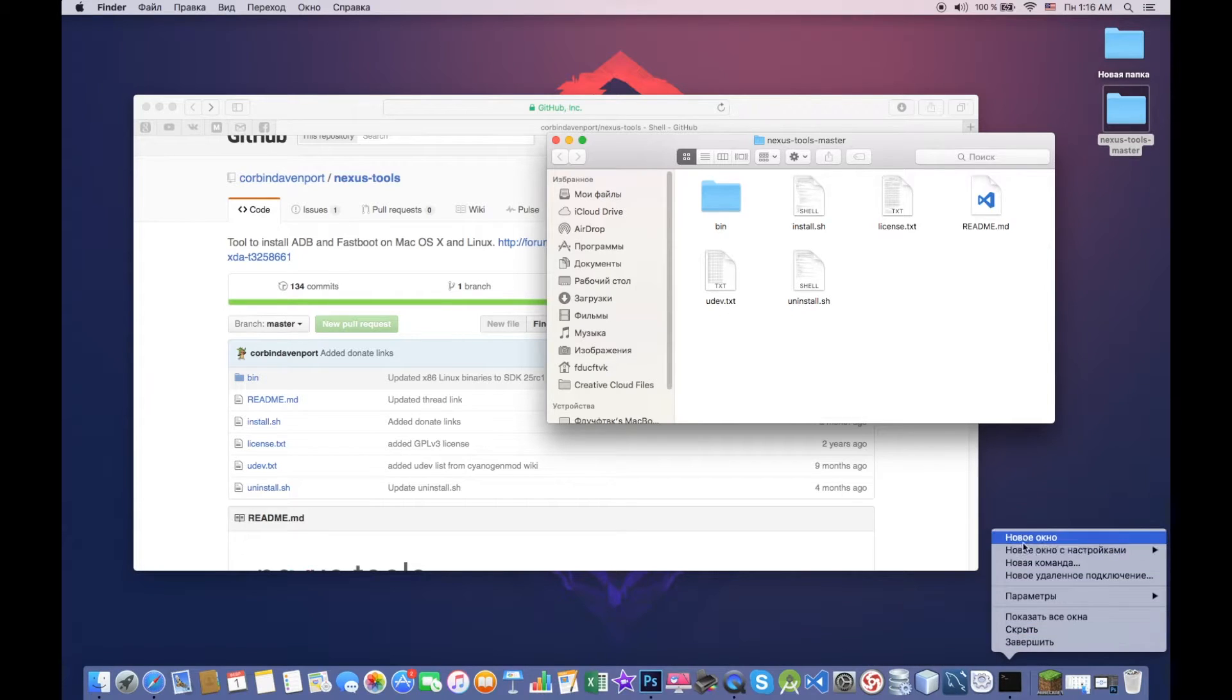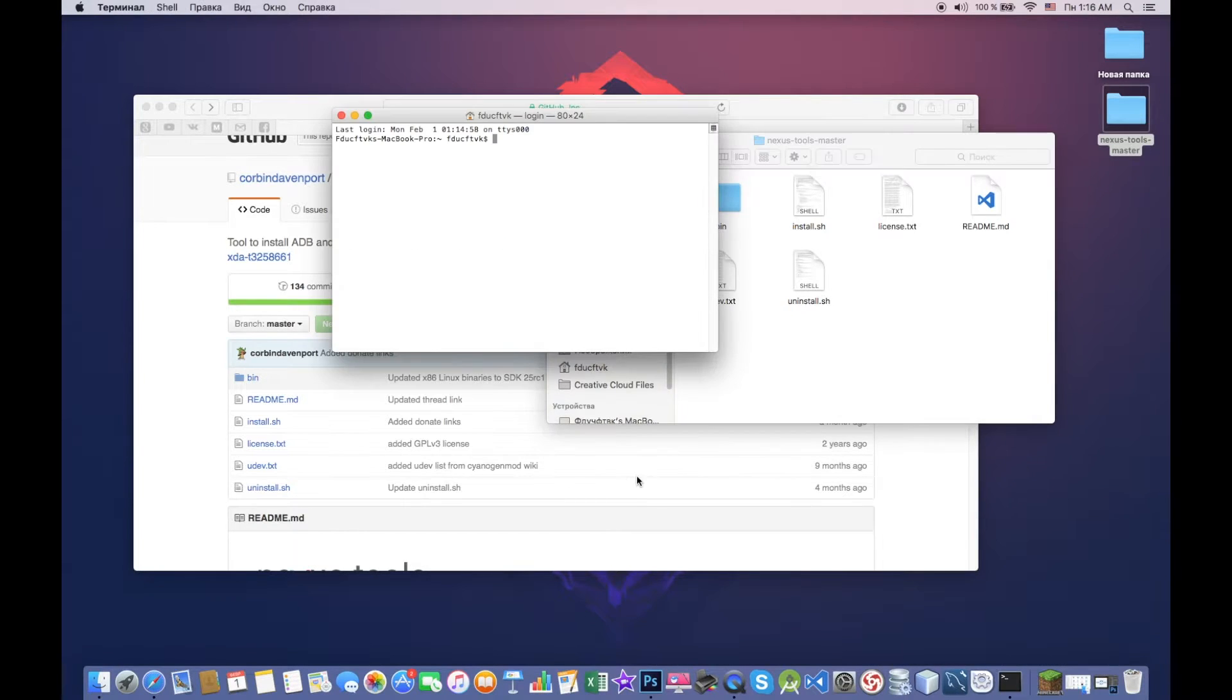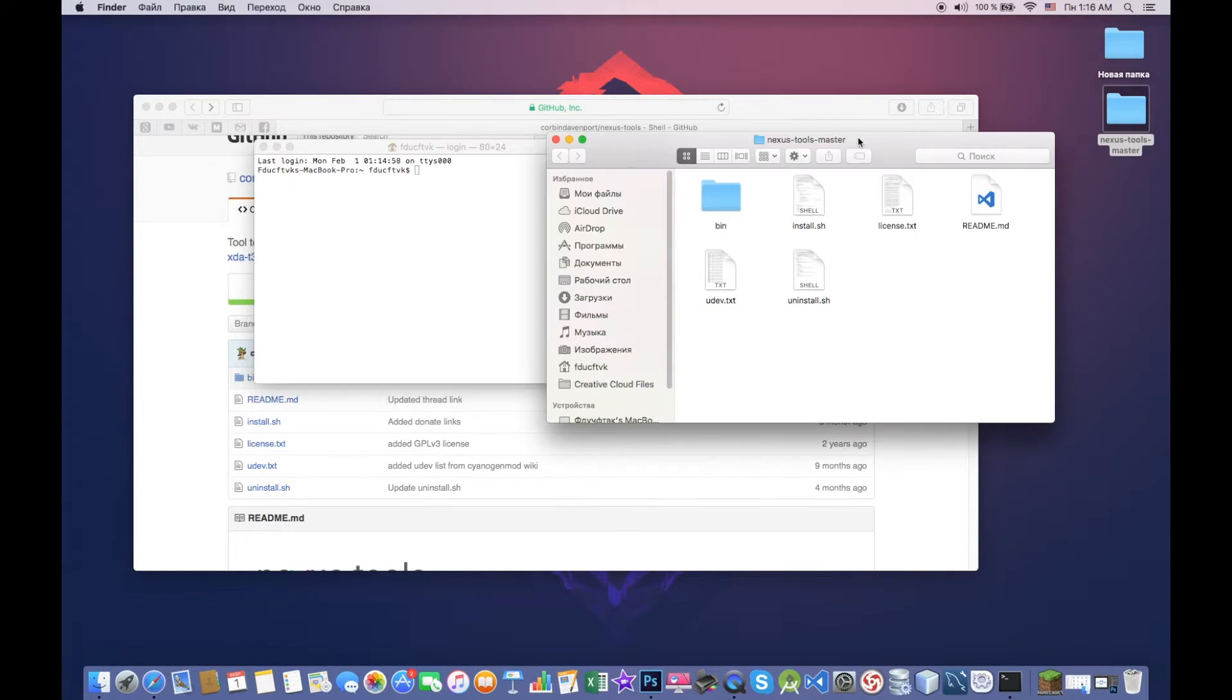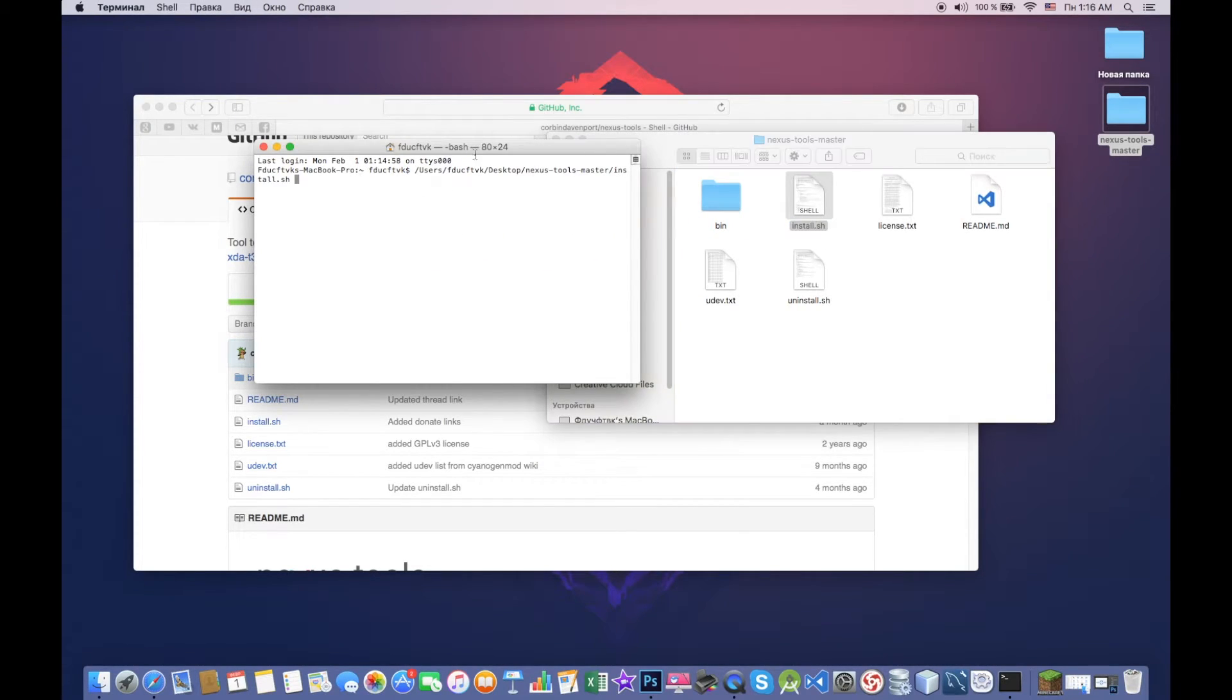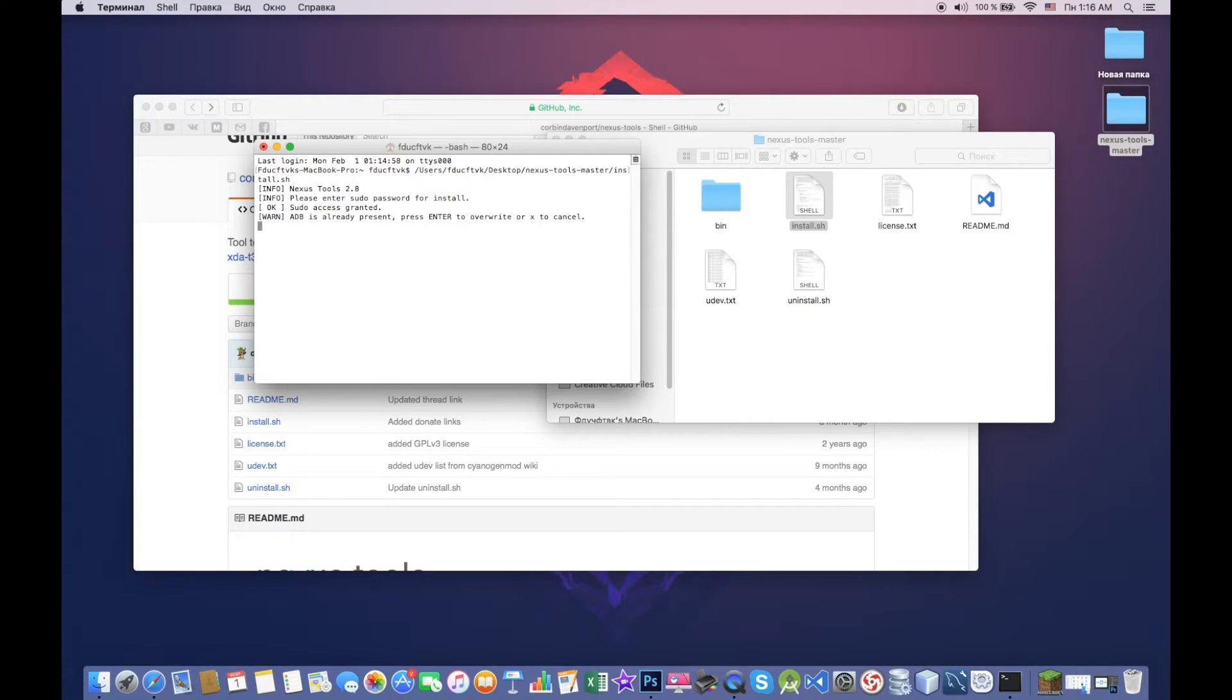So you open a new window in the terminal and you drag this file called install.sh. So you drag it here and then you press enter. After we press enter, there is this pop-up.